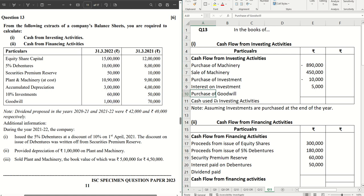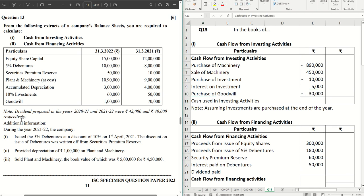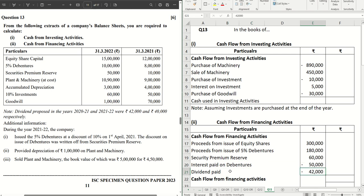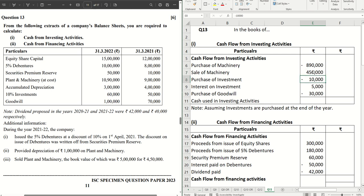For goodwill, there is a straightforward increase of thirty thousand, which is a purchase of goodwill — a negative figure of thirty thousand. Next, dividend paid: the dividend proposed in years 2020-21 and 2021-22 are forty-two thousand and forty thousand respectively. As per the rules, the previous year's proposed dividend becomes the current year's dividend paid, so the forty-two thousand proposed in 2020-21 is the current year's dividend paid — an outflow of forty-two thousand. Interest paid on debentures is also an outflow, while securities premium reserve proceeds and share issue proceeds are inflows. Be careful about inflows and outflows to avoid calculation mistakes.